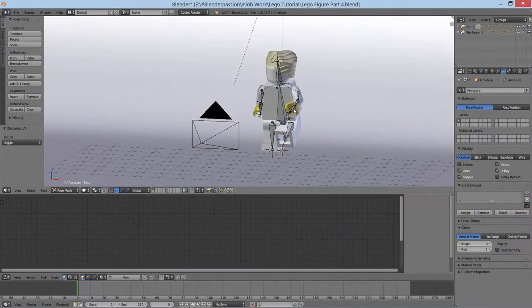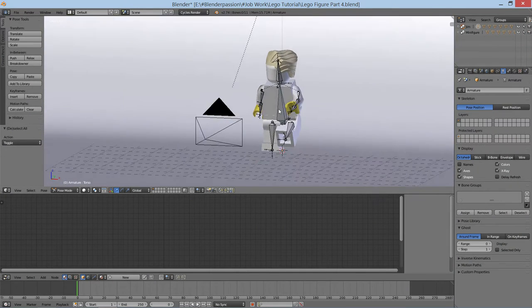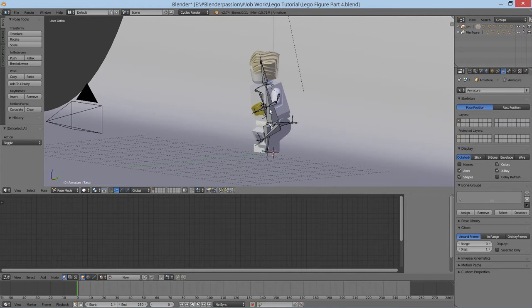Hello and welcome to the first part of this video tutorial series. This is Mark Labar at BlenderPassion.com and this is the introduction.